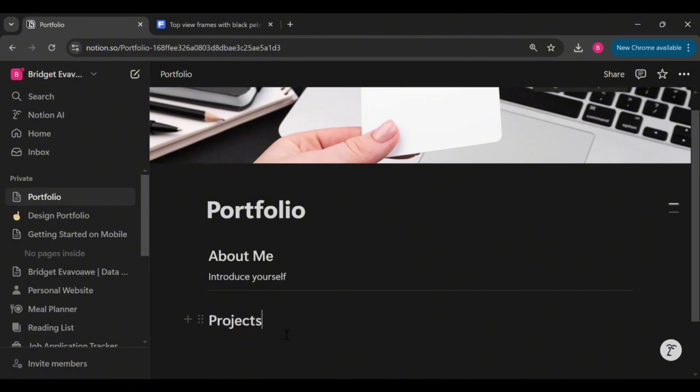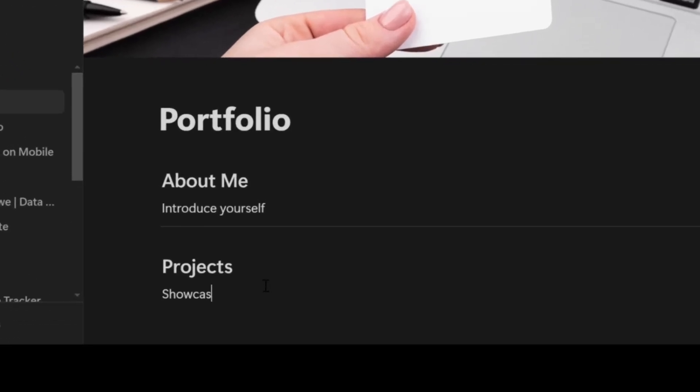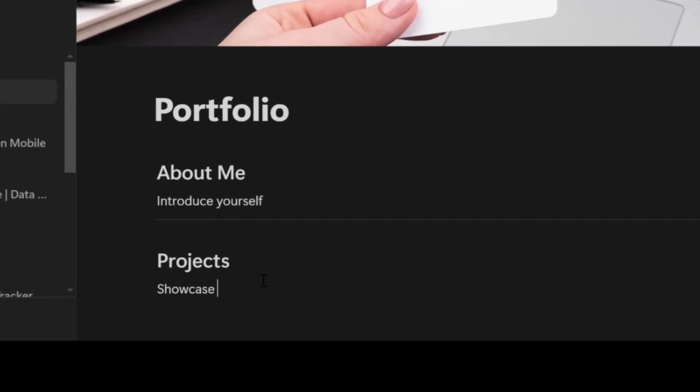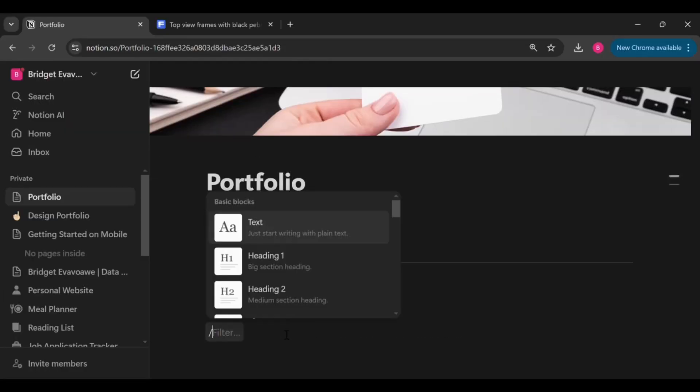This is where you'll be showcasing your best work, and I said best because this is the section that gives your potential employers confidence in your abilities. So you need to make sure that you are highlighting your most impactful work. So even though it's just three of them that you've got, make sure that they are the ones that showcase your skills the most. Go ahead and insert your divider again.